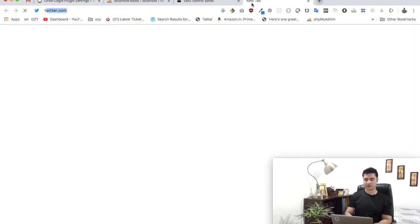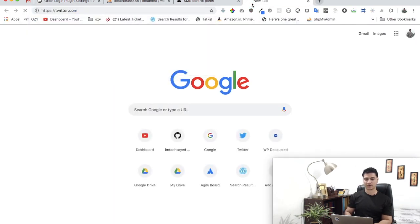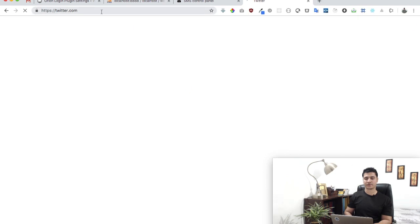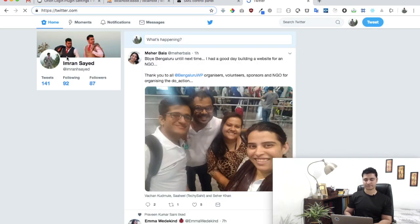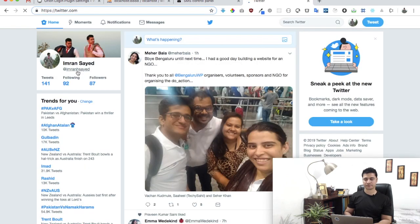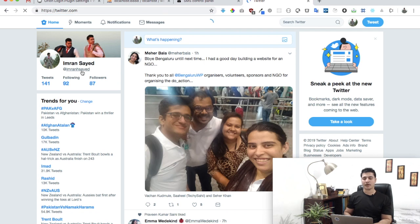So do hit the subscribe button, and you can also follow me on Twitter. My Twitter handle is twitter slash imran. Yep, this one. And that's it, I will see you next, take care, bye.